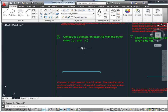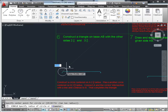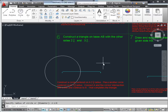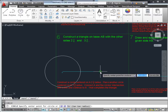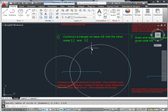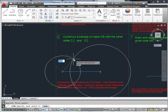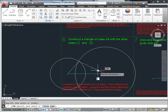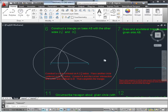Construct a triangle on base AB with the other sides 2-1/8 and 3-5/8. The easiest way is to use circles. Place a circle with center on A and type in '2-1/8' — that's the hyphen method for mixed fractions. Then another circle centered on B with radius 3-5/8. That intersection creates the triangle's apex. Finish the triangle from endpoint to apex to the other point B, then erase the circles.